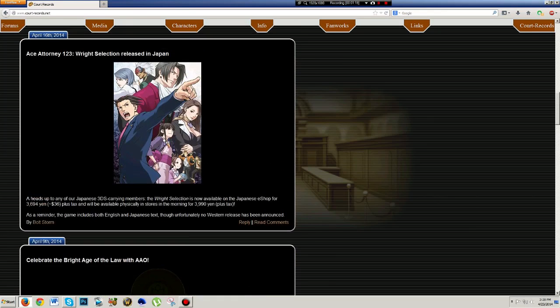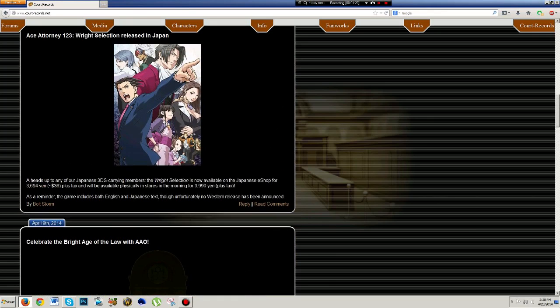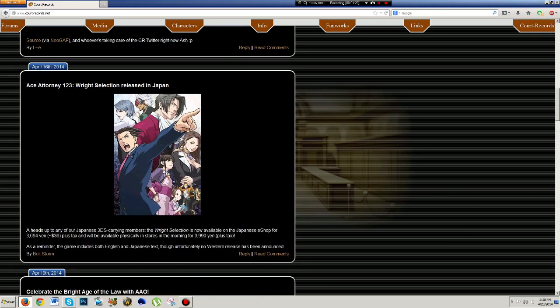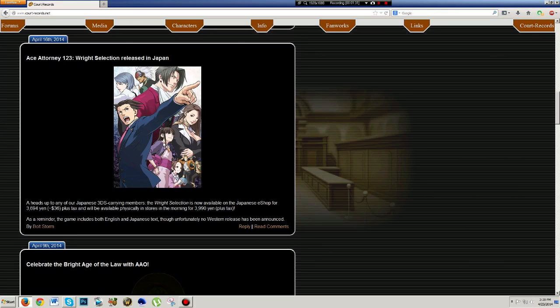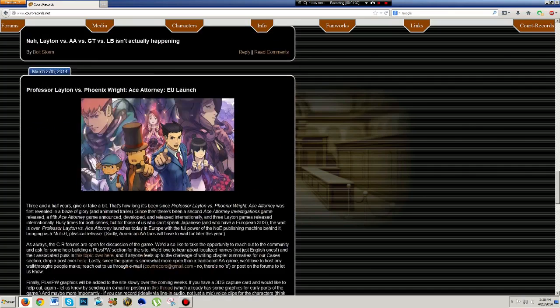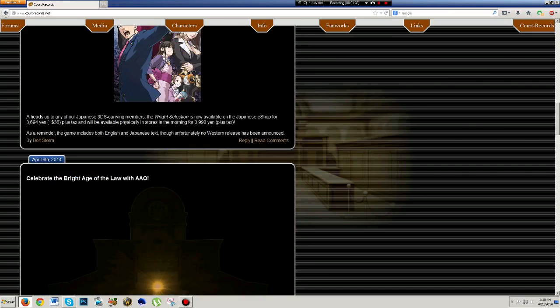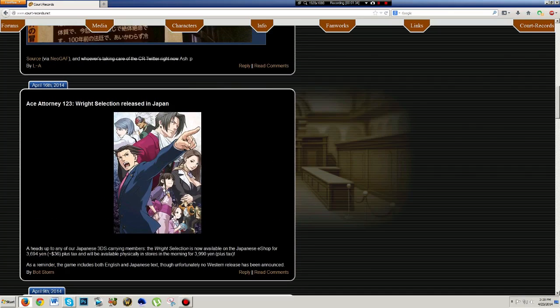As we go up here after covering that, I feel really derpy that a couple days ago, the Ace Attorney 123 Wright selection released in Japan on the Japanese 3DS, and my brain couldn't comprehend 123, which means it's a collection of the first three games. That's all it is.